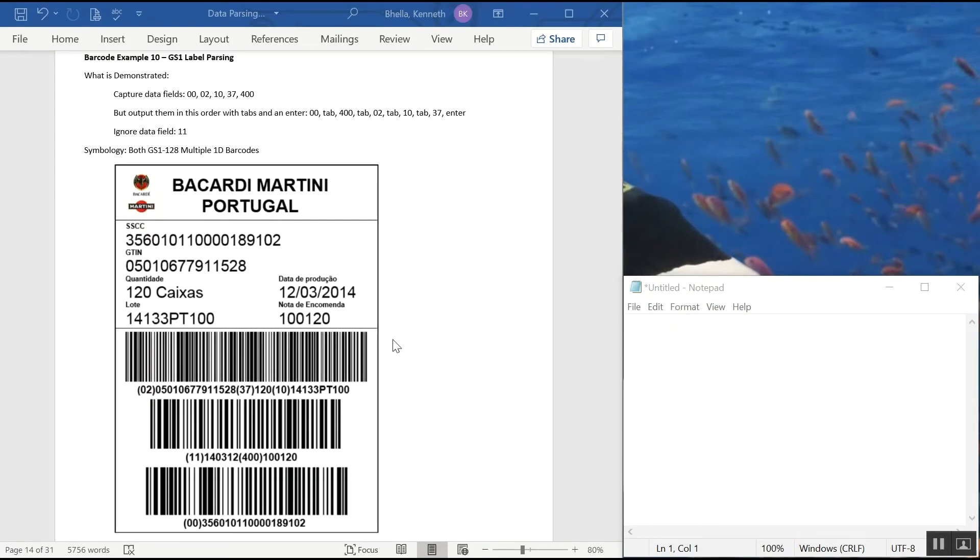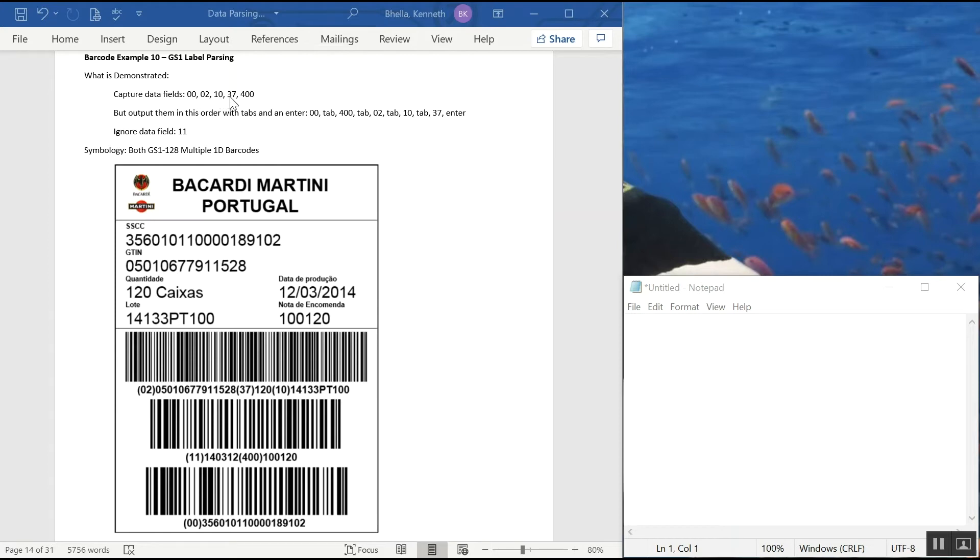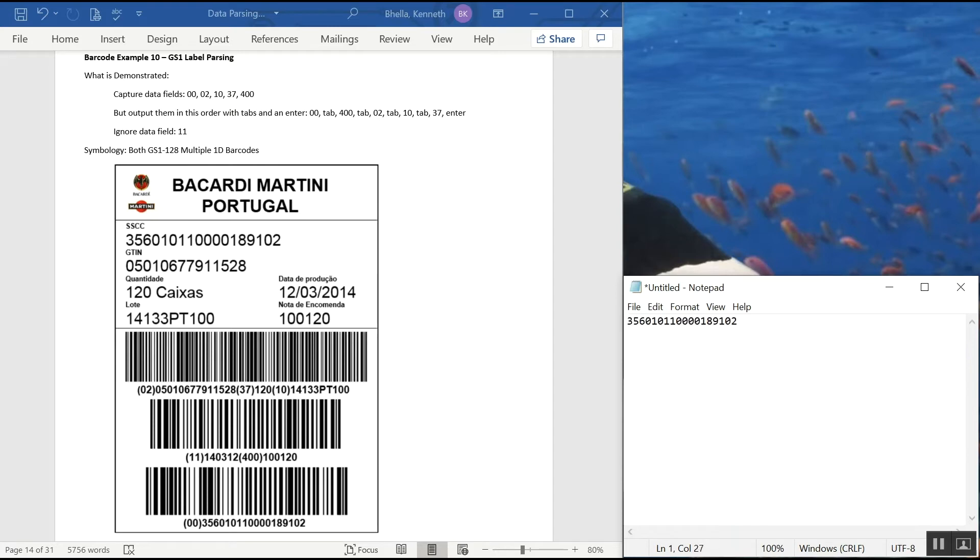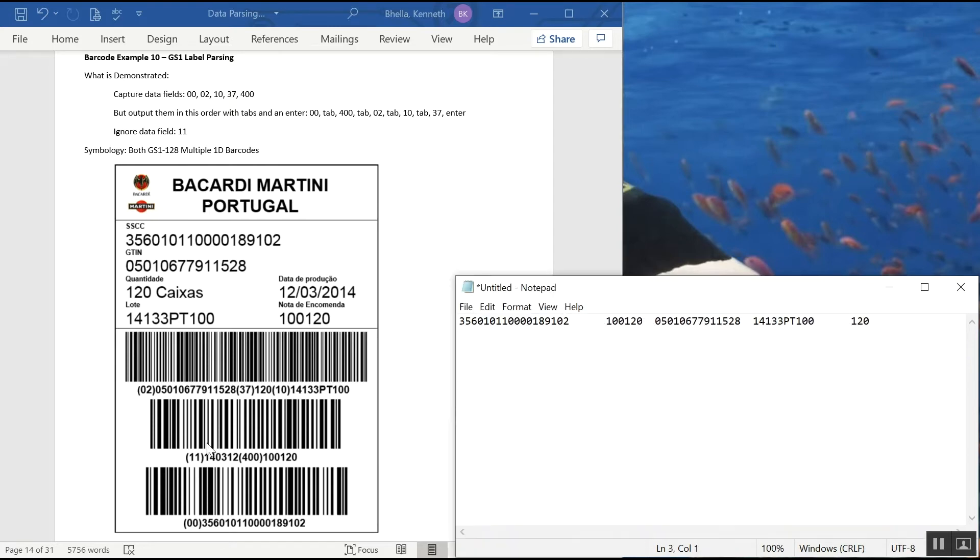In example 10, what's going to be interesting is I'm scanning a shipping label. It has three stacked barcodes, 1D barcodes. I'm going to pull the trigger and decode all of them in one trigger pull. I'm going to output fields 00, 2, 10, 37, and 400 in this order with these separator fields in between them. But I'm going to ignore field 11 right here. I'm going to take my scanner, pull the trigger, and there's all the data, but no field 11.